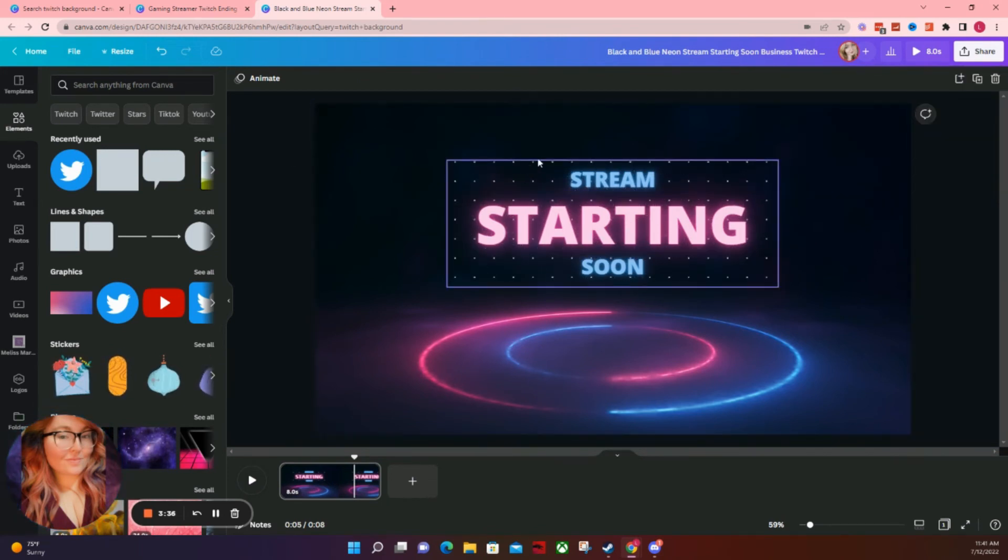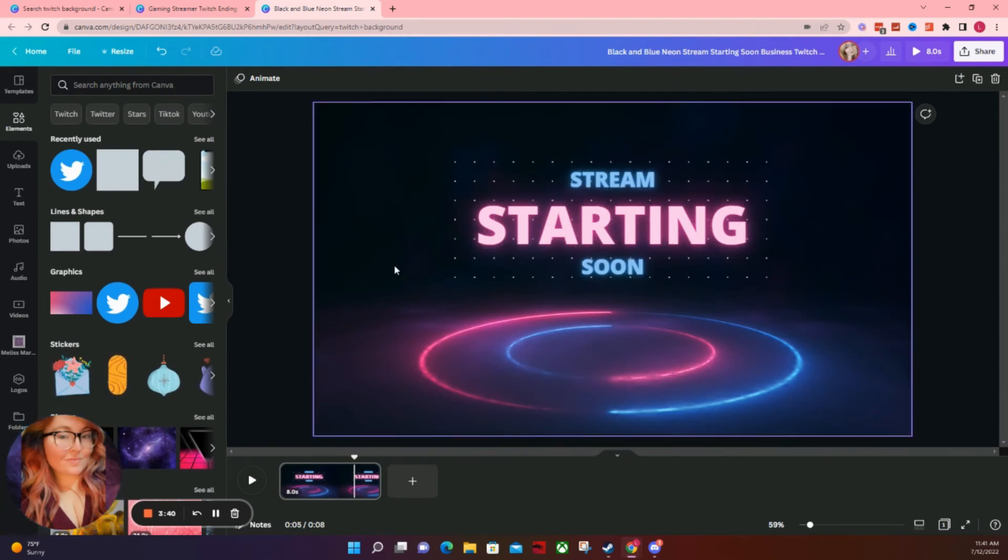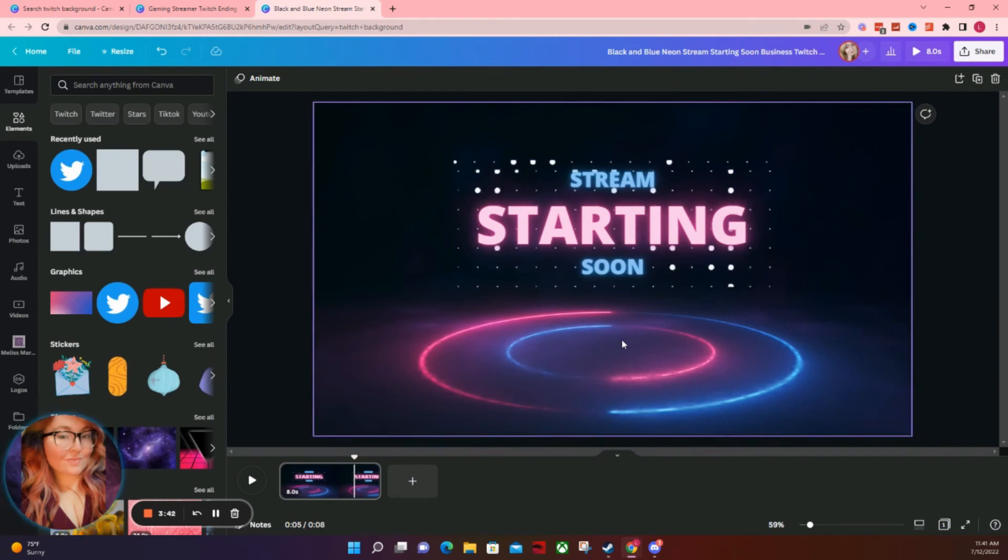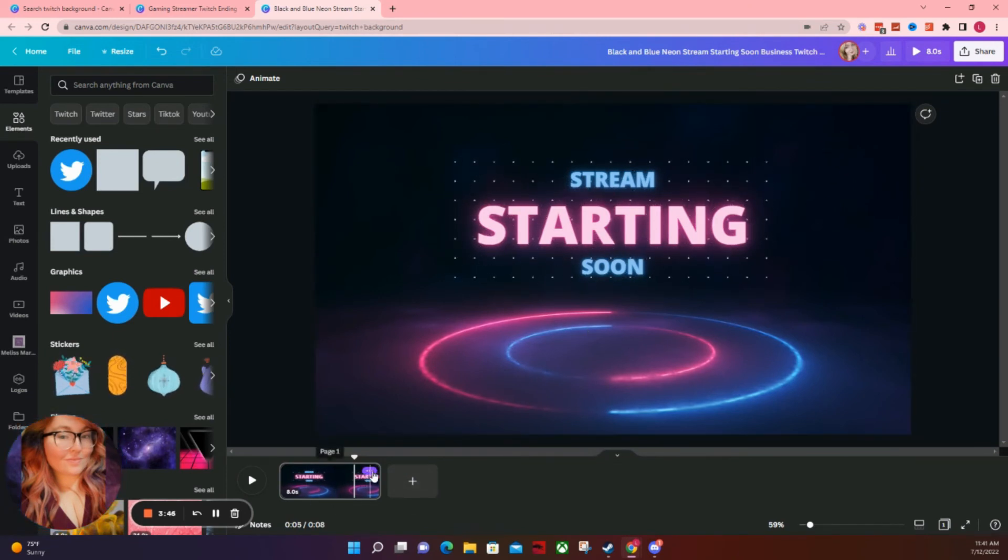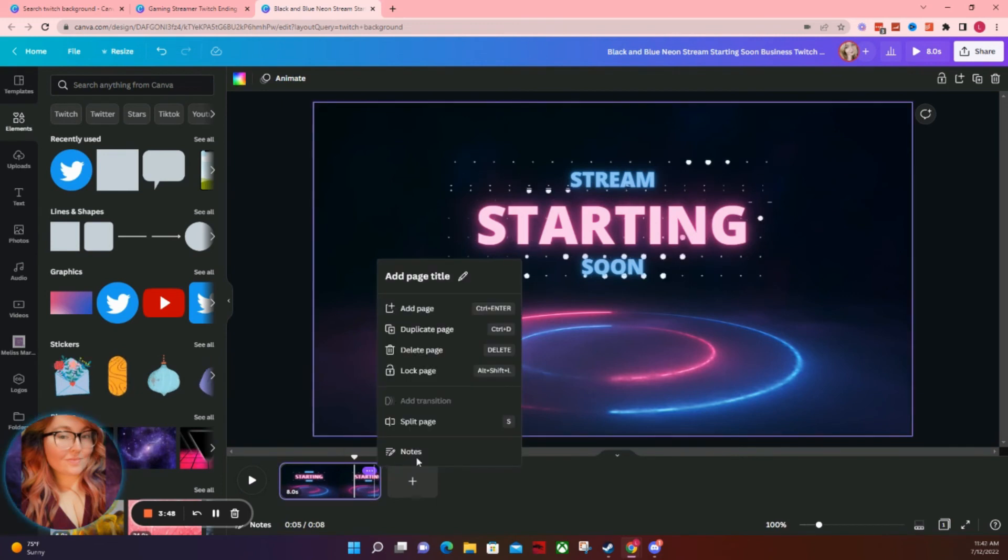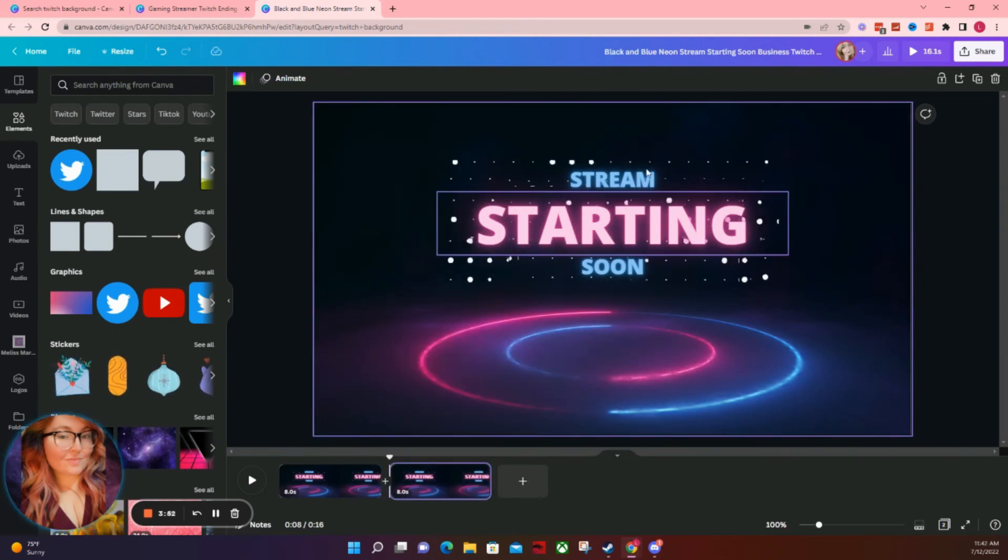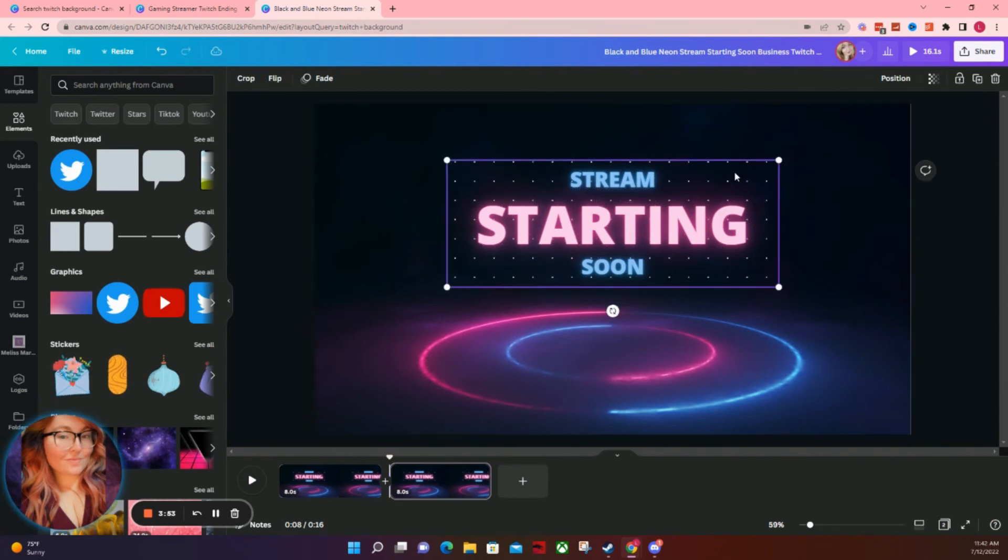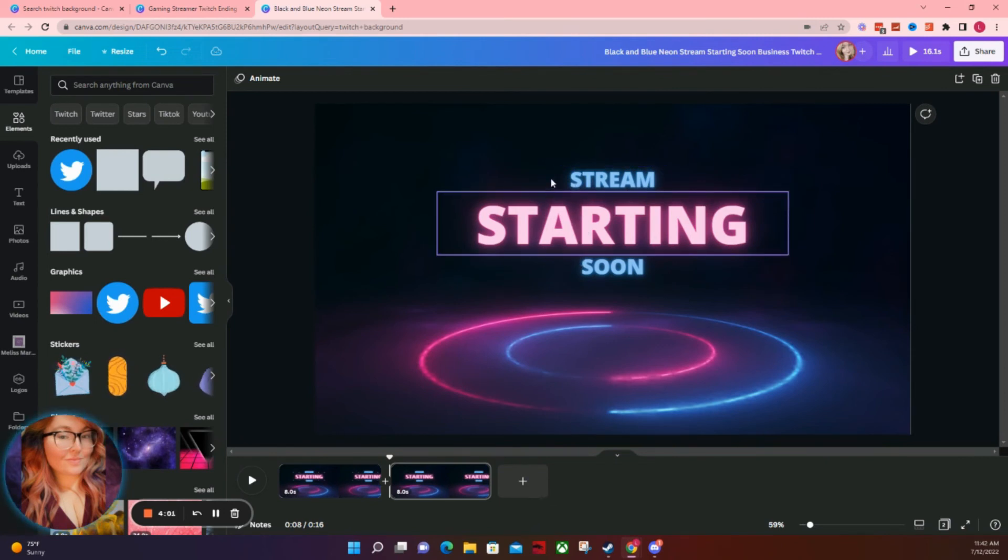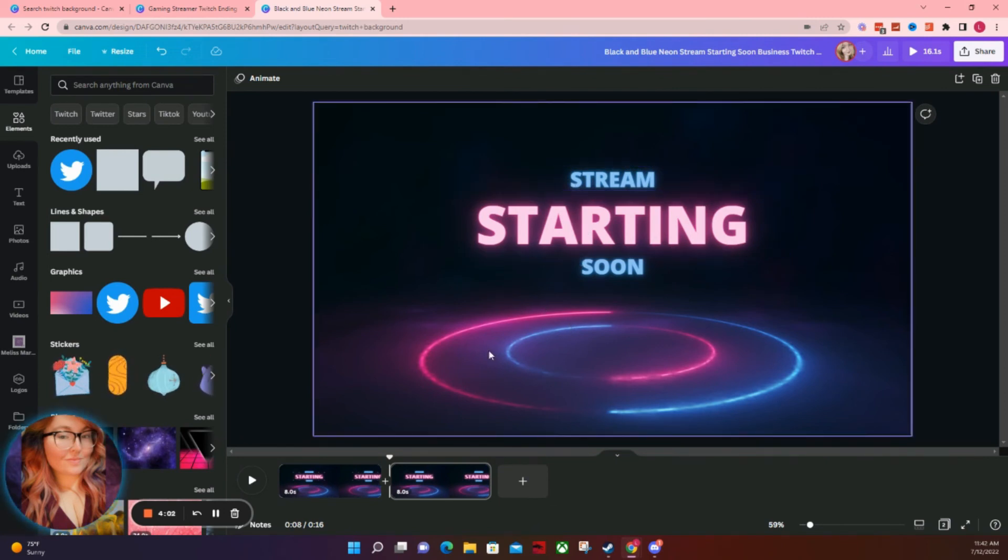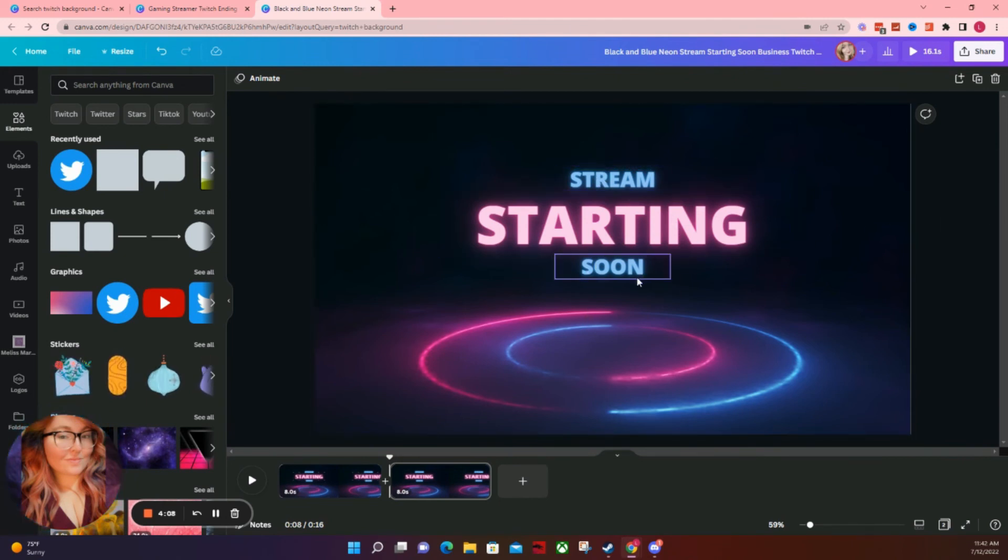Now, if you wanted to keep everything in theme and you wanted to make your offline screen match, all you would need to do is duplicate this page, which you can do so by going down here and clicking on the three little dots and hitting duplicate page. And then if you wanted to change anything like this, perhaps maybe not be animated, you could turn this into a not animated feature, switch the wording to offline stream or stream is offline or whatever you want to put on here. And then upload that as a PNG to Twitch.